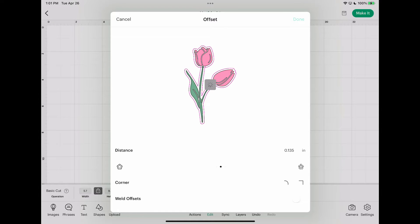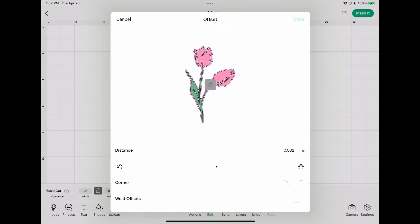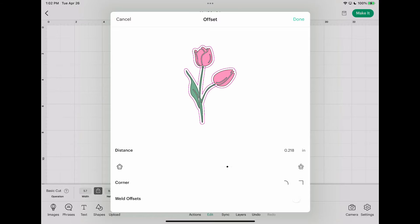If you want to inset, you would go to the left. So this would put your lines on the inside of your image or text, whatever you're offsetting or insetting. So I'm just going to make it kind of obvious so you can have a good option to see it. So I'll make it just like that.